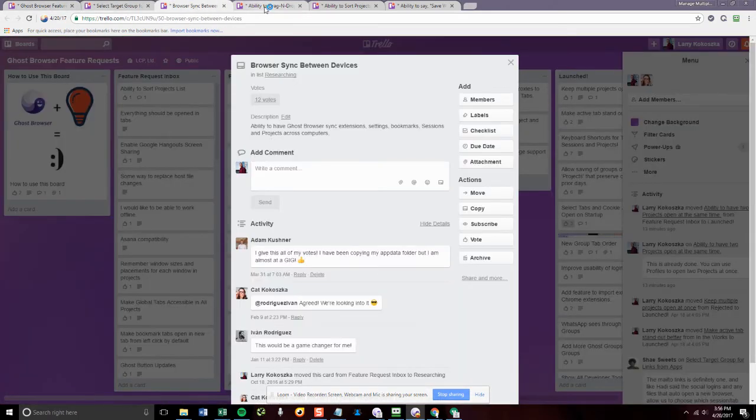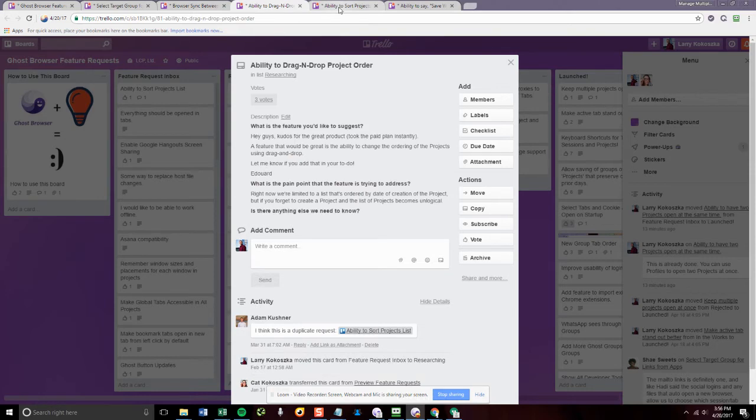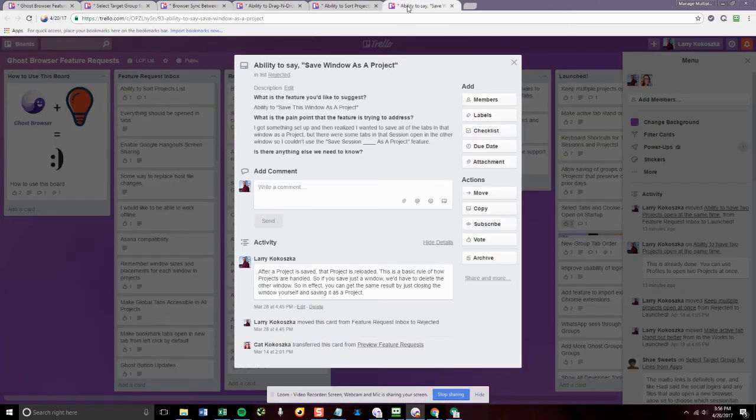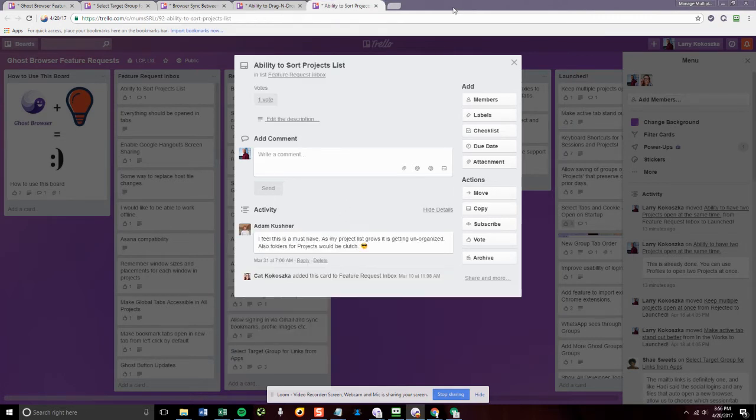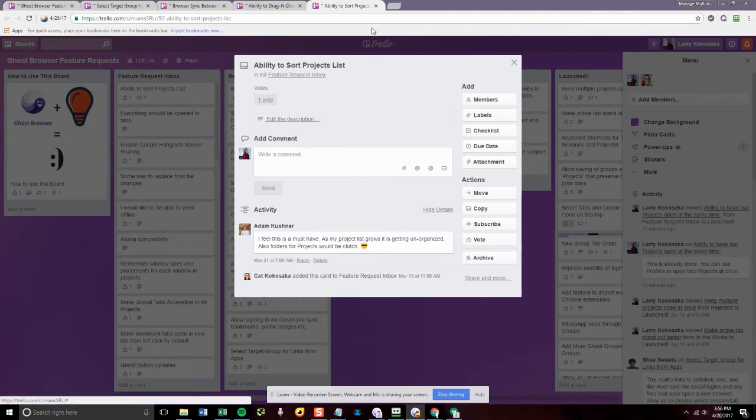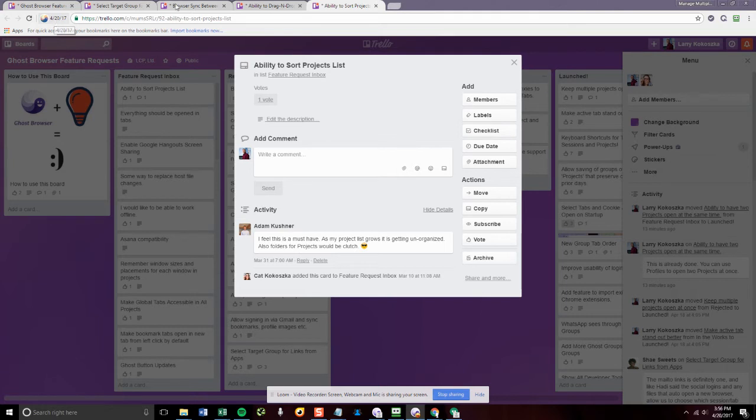So as I go through and I make a comment on a card, I just close that tab. And as I continue to close the tabs, I know that my Trello work is done for that day when I get down to zero, or at least for that morning.